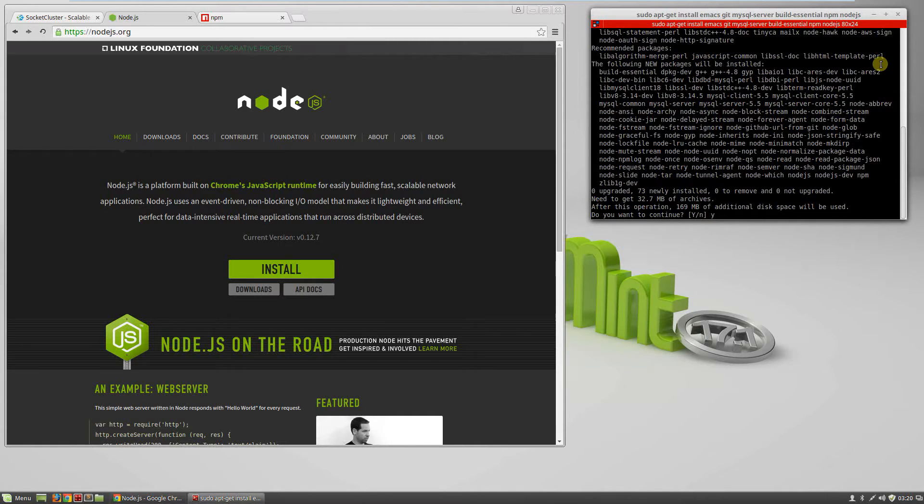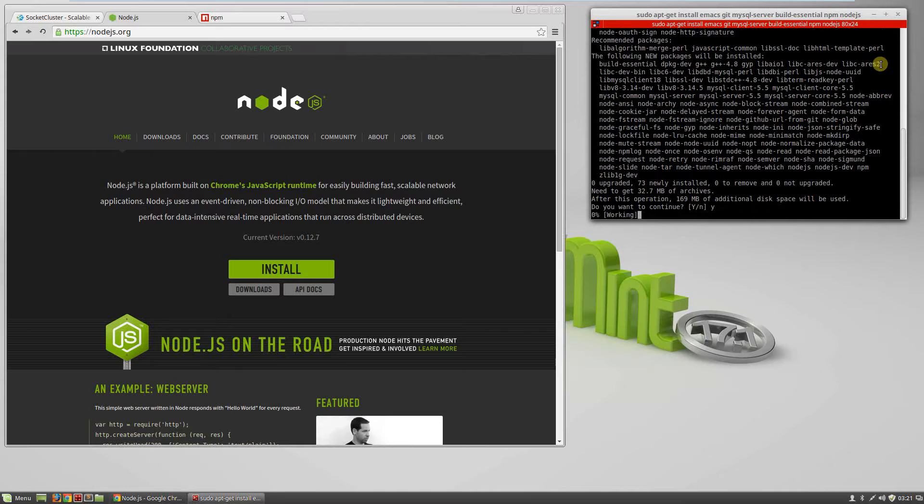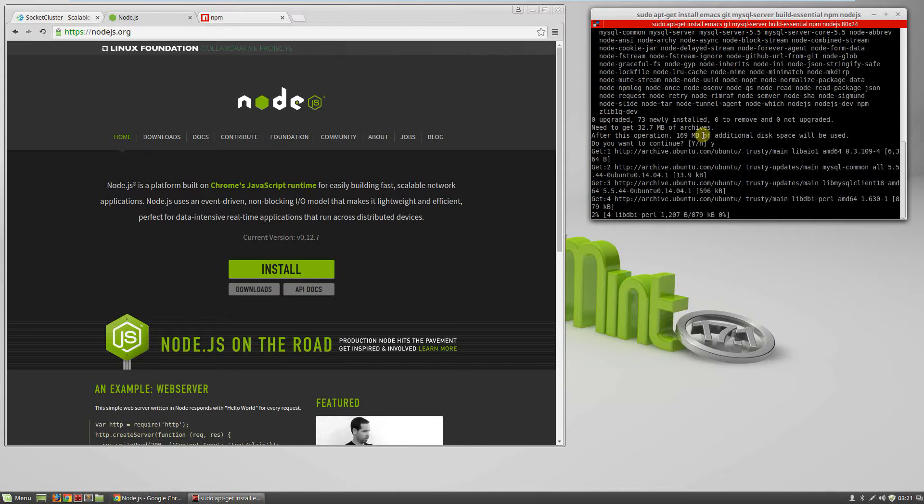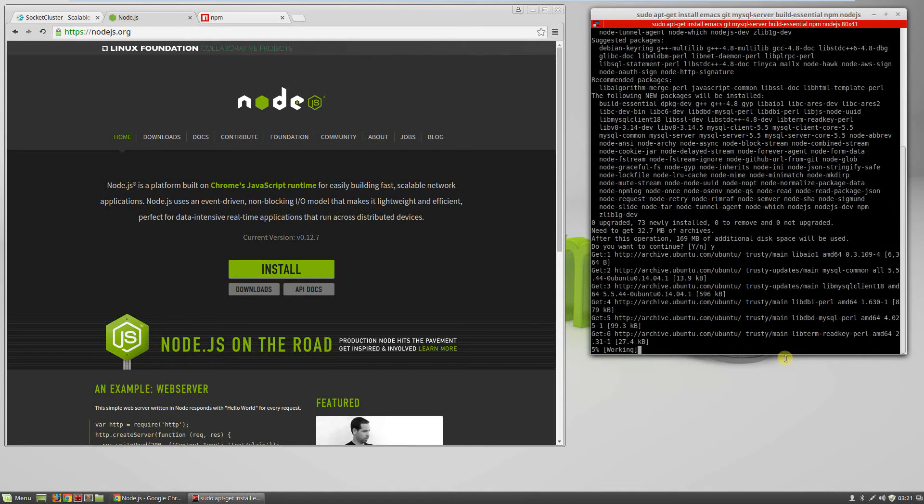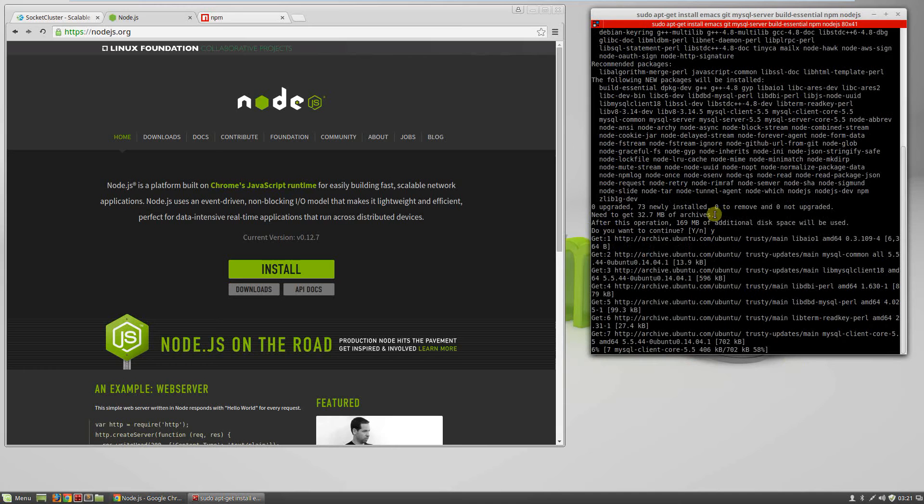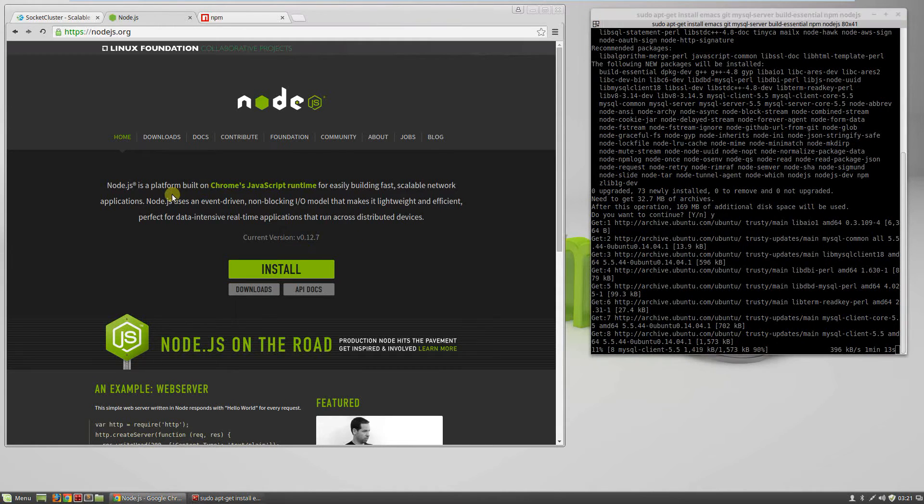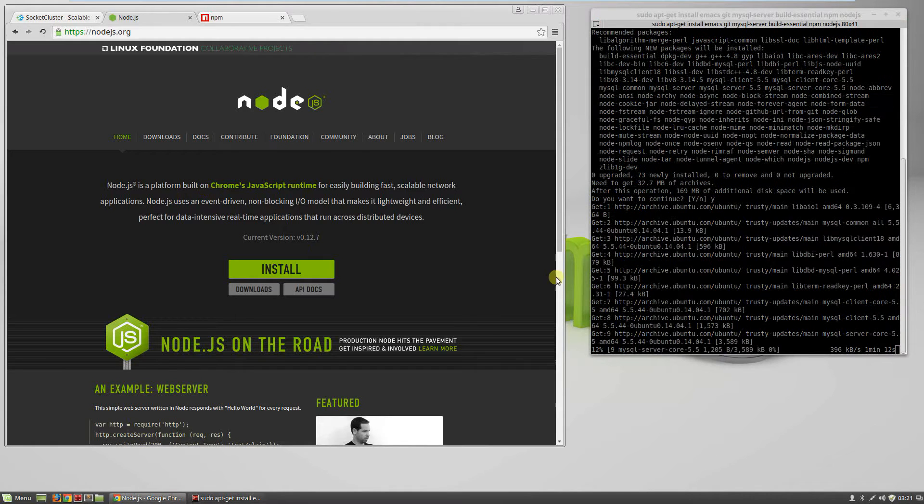So we'll run that and put in our password. Some of the packages are already installed, I guess. Normally, it's about a 400 meg install, but I think I installed emacs earlier and maybe MySQL, so it might be why it's doing that.